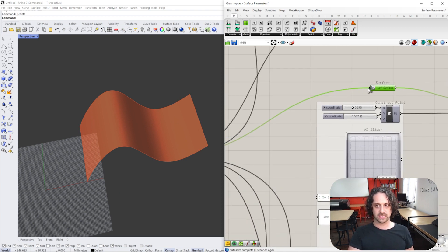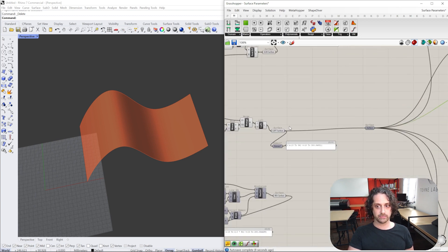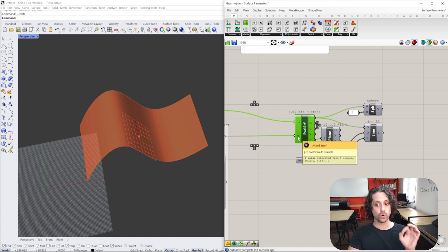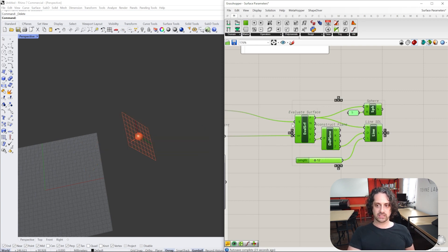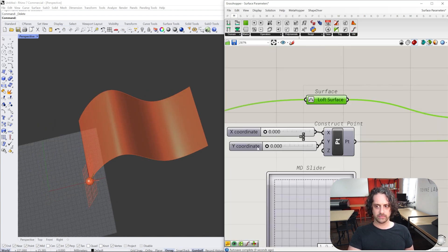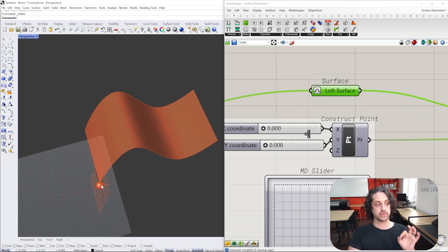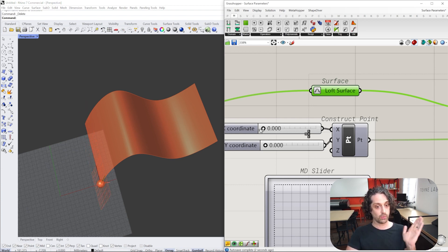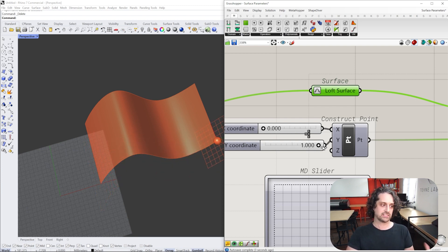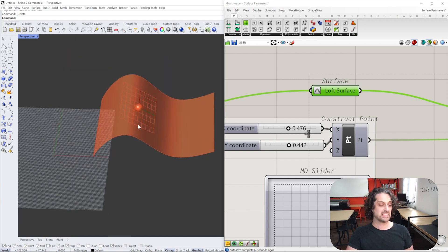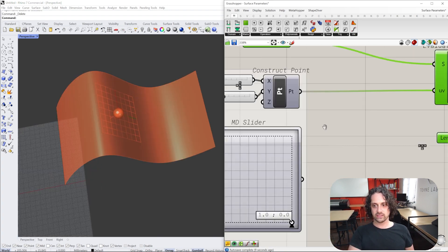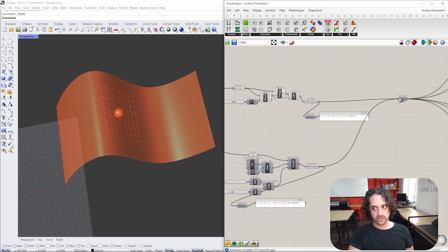Let's check out why this is important. I'm taking this lofted surface, re-parameterizing it so it's between zero and one, and evaluating the surface at a UV coordinate. I'm adding a little sphere to that location. My zero-zero point is this bottom corner — the start of both curves. If I go to one in the U direction, I go one axis. If I go one in the V, I go the other axis. At 0.5 and 0.5, I get basically the dead center of the surface — a UV coordinate system.